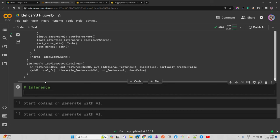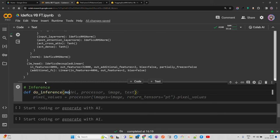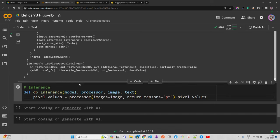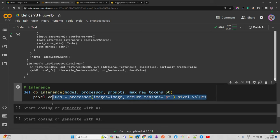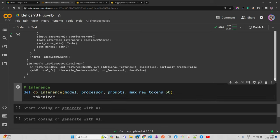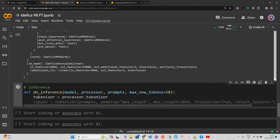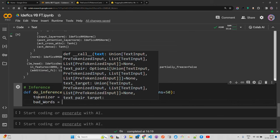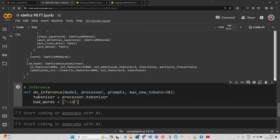Let's write an inference function that will also be useful after fine-tuning. The function `do_inference` takes `model`, `processor`, `prompts`, and `max_new_tokens=50` as default. Inside, we get `tokenizer = processor.tokenizer`. We also define some bad words — special tokens like `<image>`, `<fake_token_around_image>` — to prevent them from being generated.